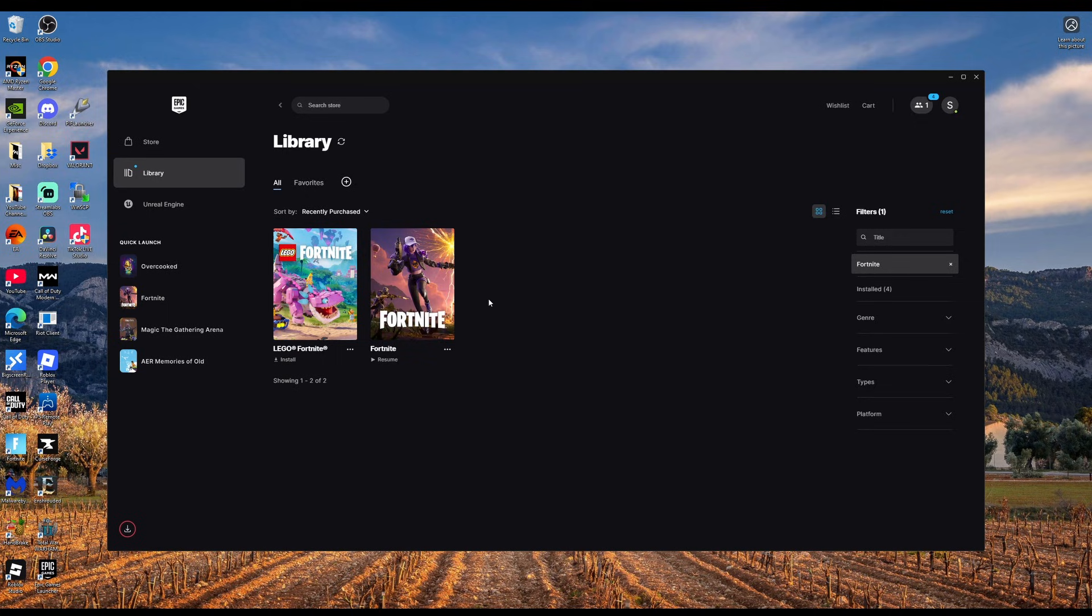You need the Epic Games Launcher and then you download Fortnite within that games launcher. Thank you for tuning in, hopefully you found this helpful. Don't forget to like and subscribe.